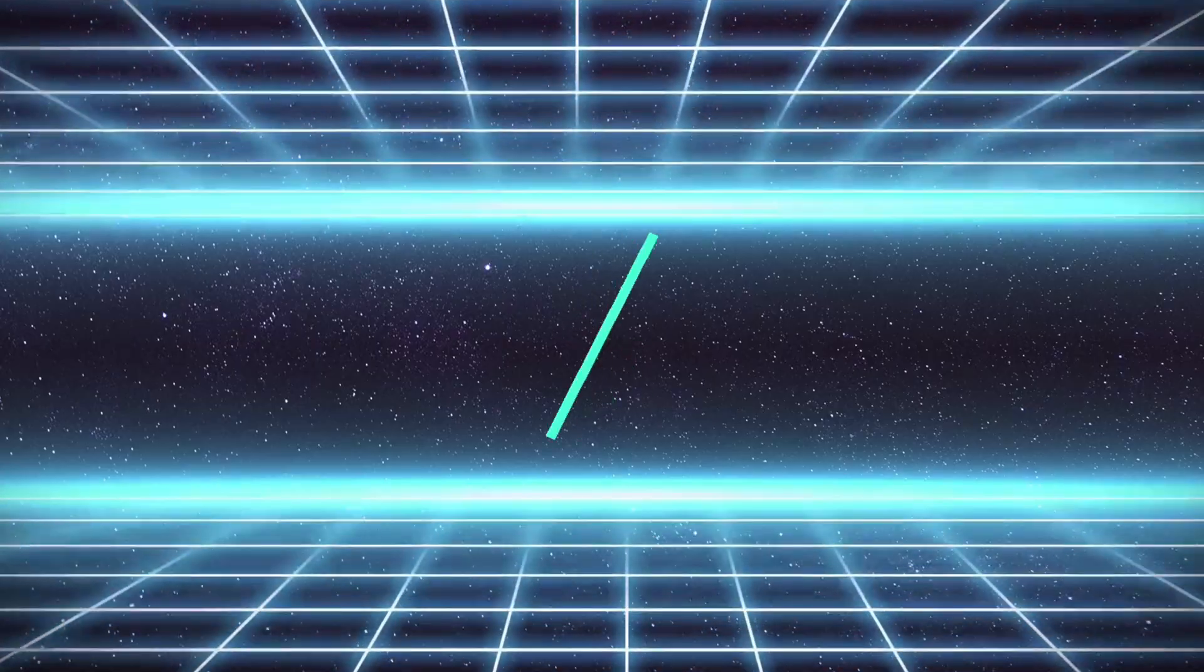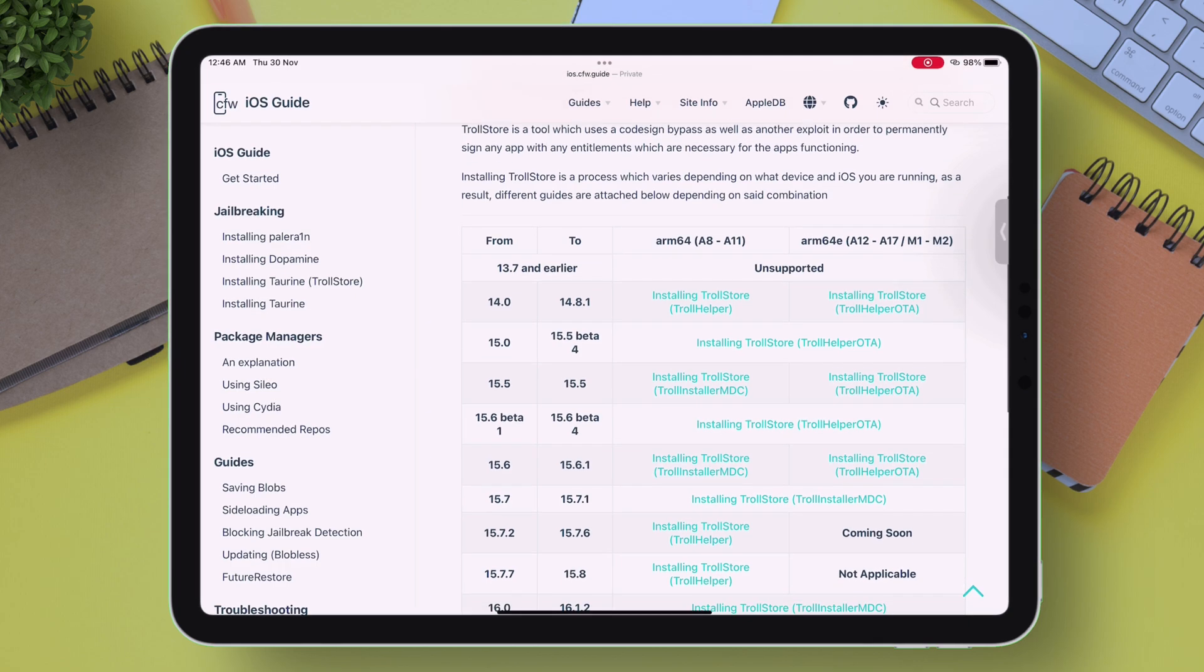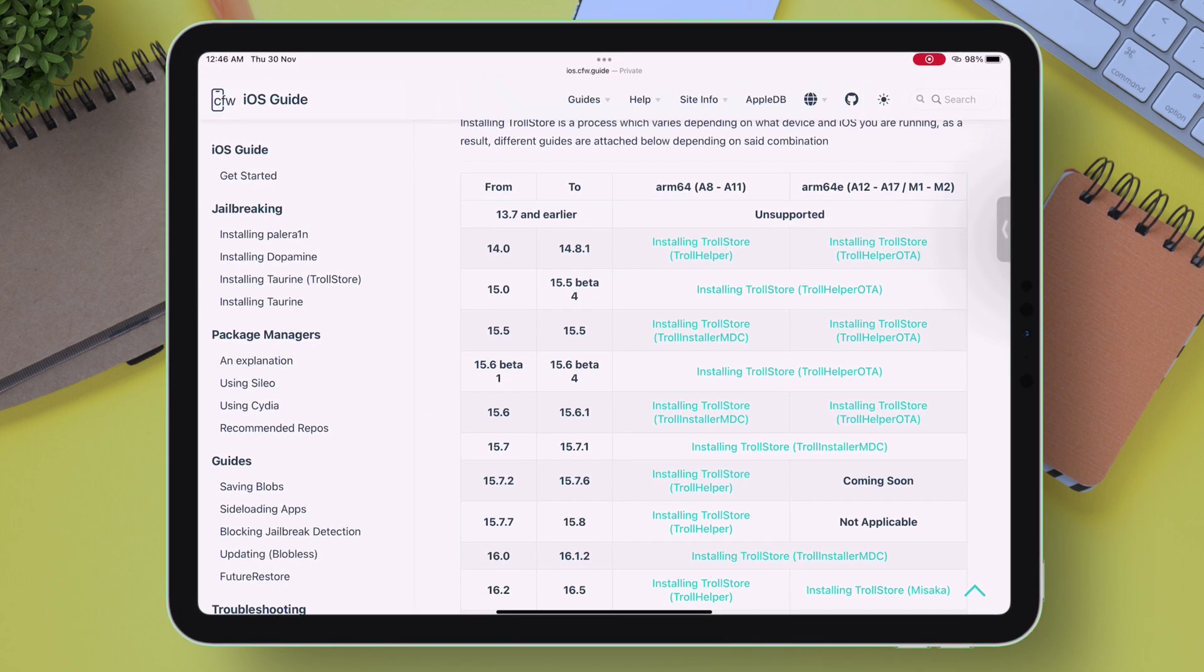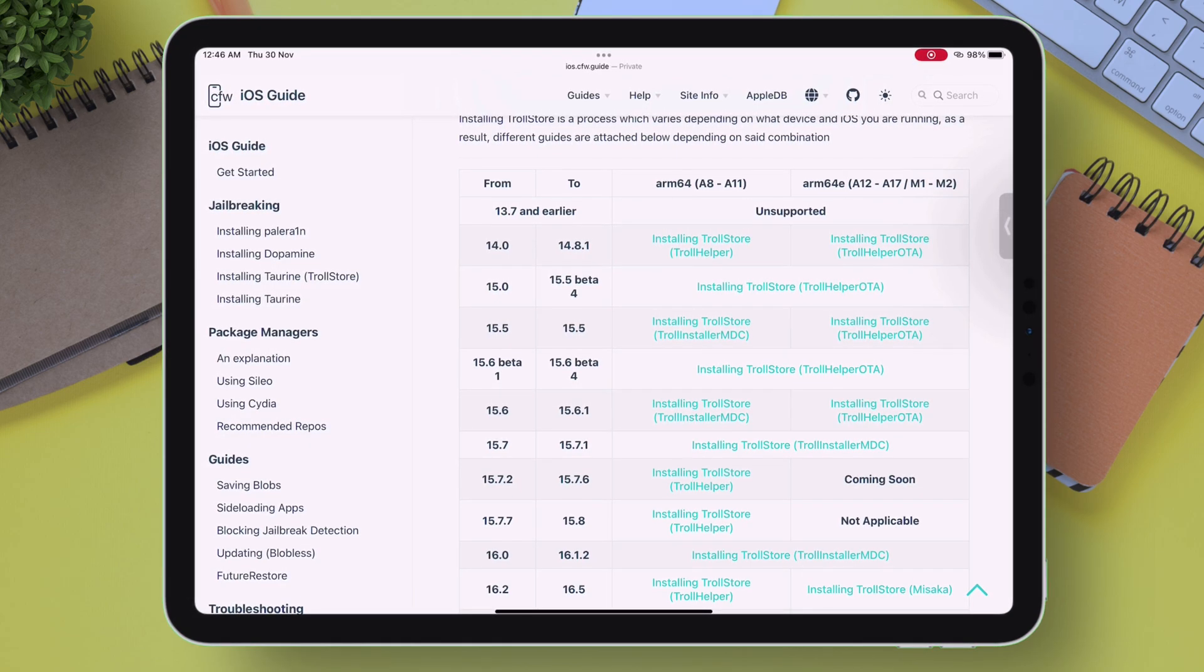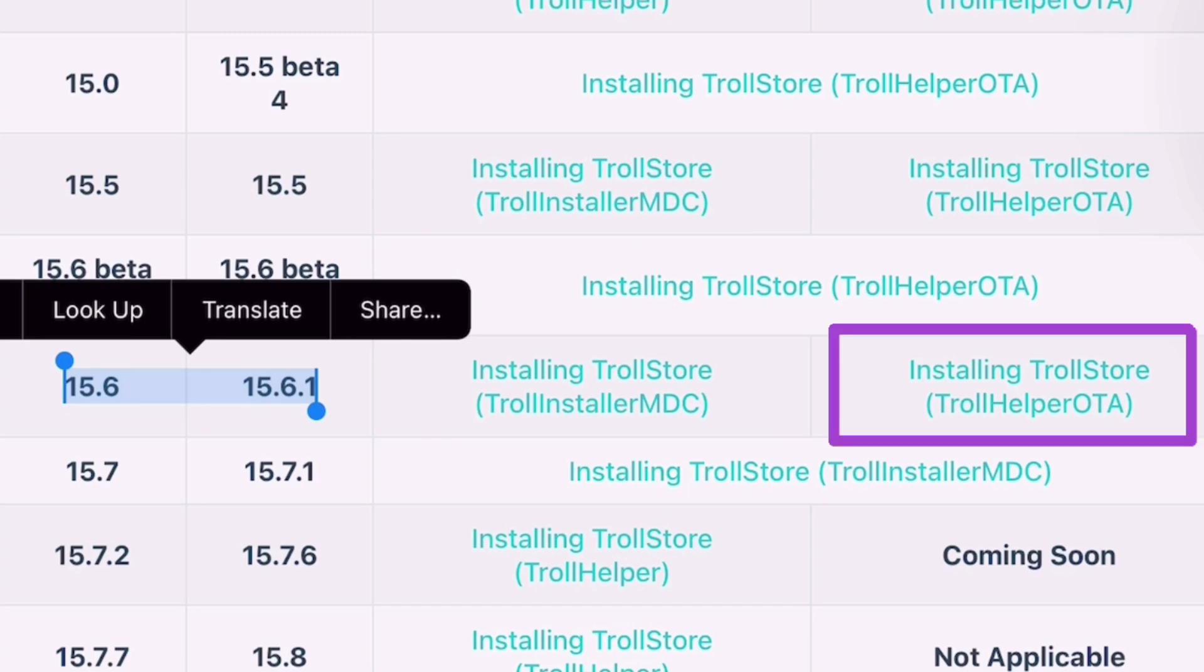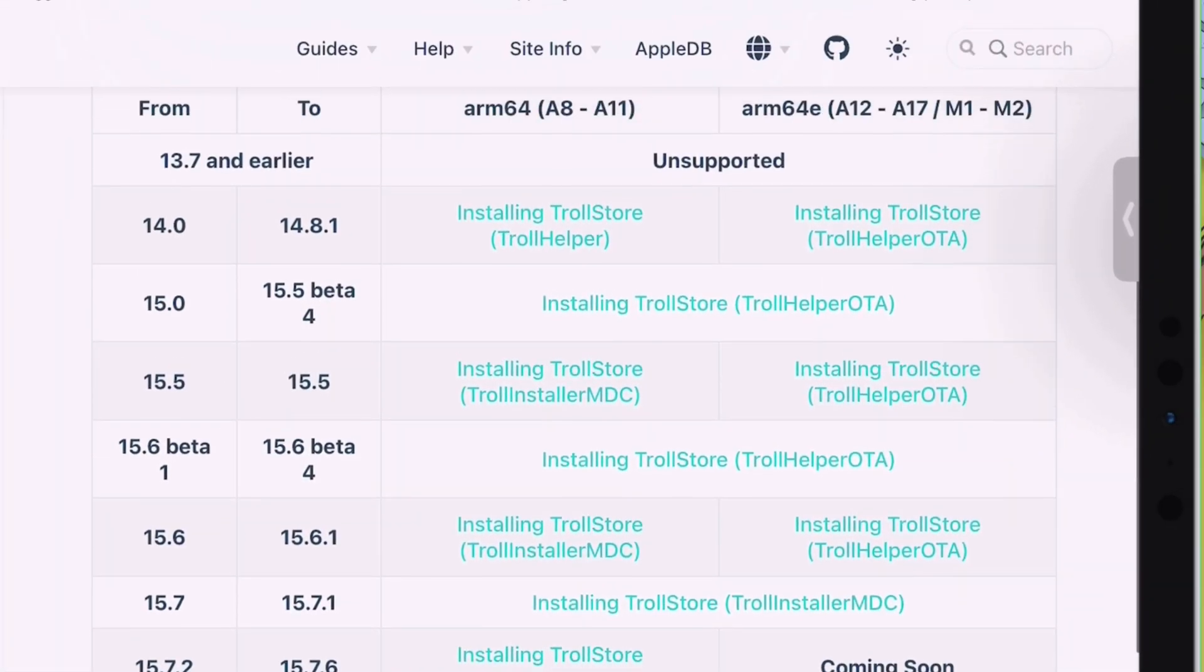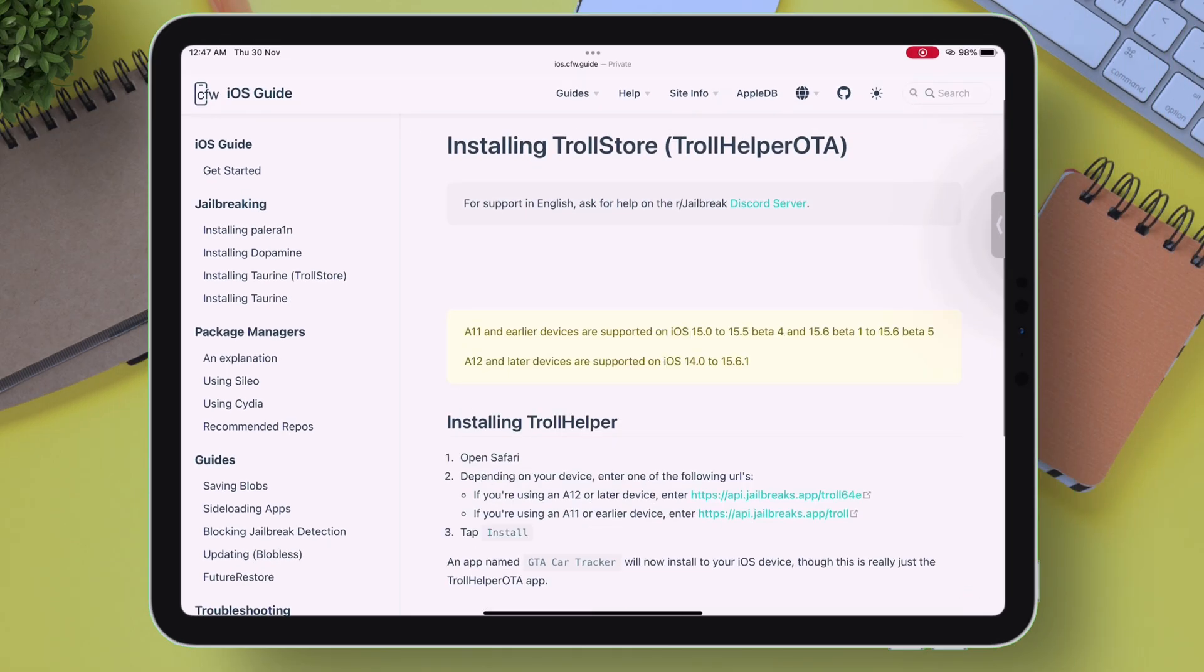There are typically four methods available. I will now look for a tutorial as per my device chipset and iOS version, and then I will cover the rest of the methods as well. As you can see, there are two methods available for iOS version 15.6 to 15.6.1, which is TrollInstaller MDC and TrollInstaller OTA. The correct method I will choose is TrollHelper OTA, as my device's A12 chipset. So just tap on the hyperlink.